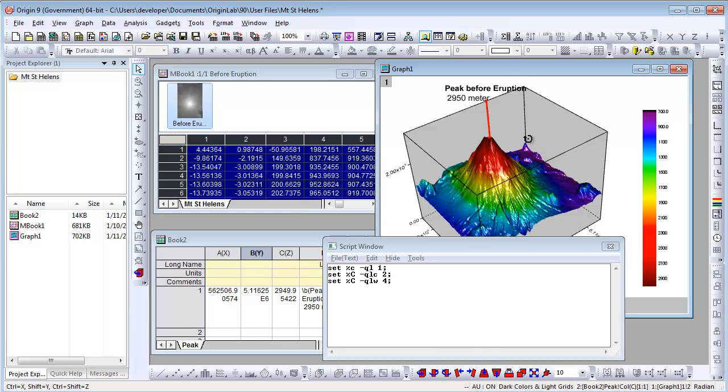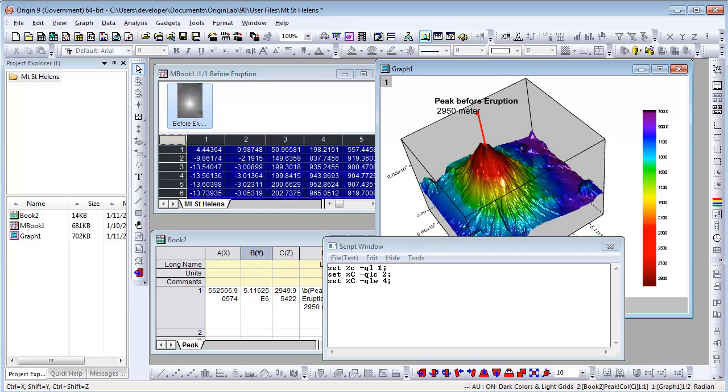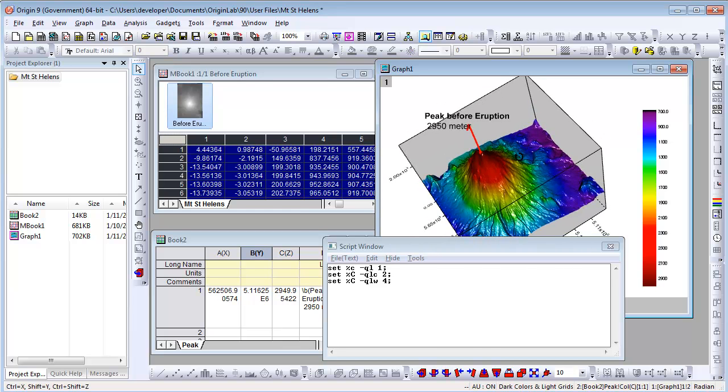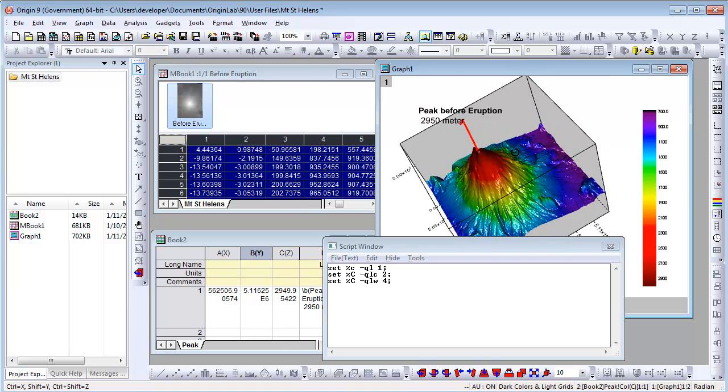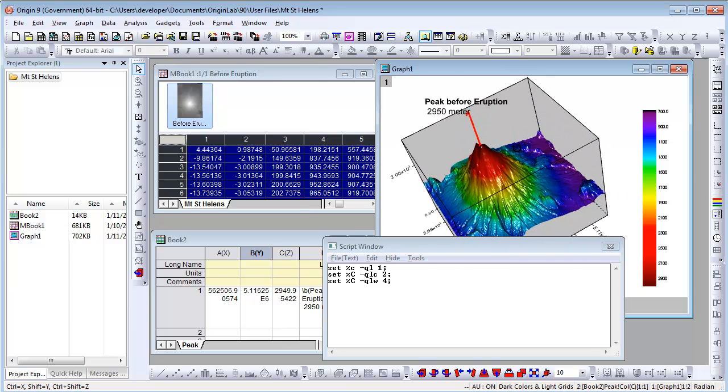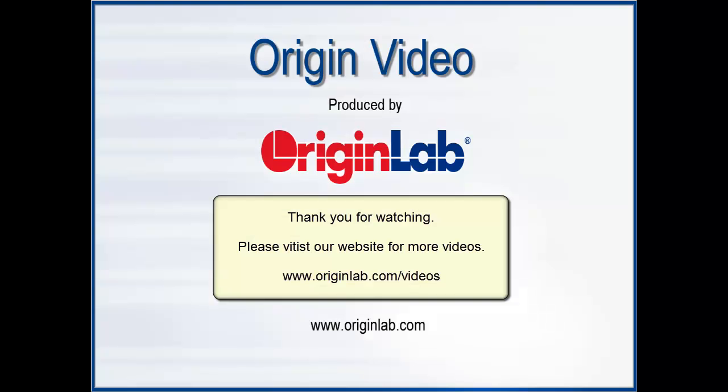Now if you rotate the 3D graph, the line always connects the data label and the point. This concludes the video. Thank you for watching.